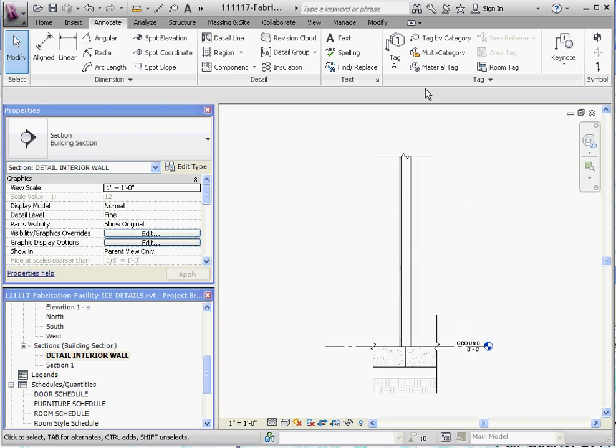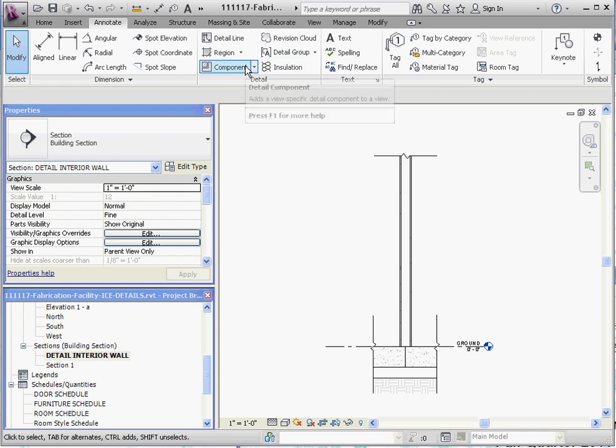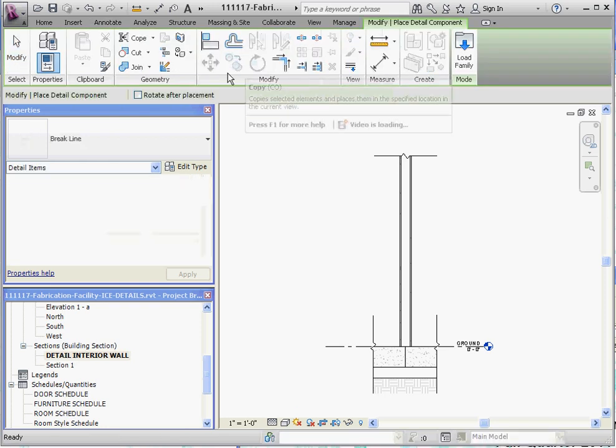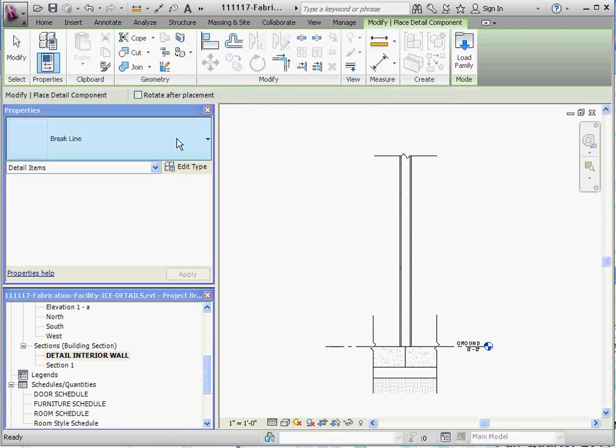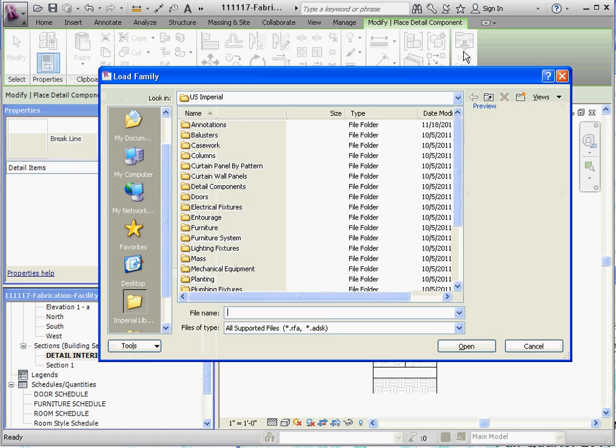We're going to put in some lumber sections. So if you go to annotate, go down again to detail component. We want to go ahead and load a family. And this is going to be under detail components again.